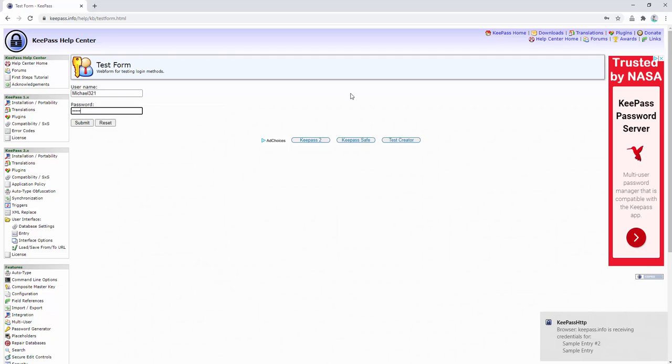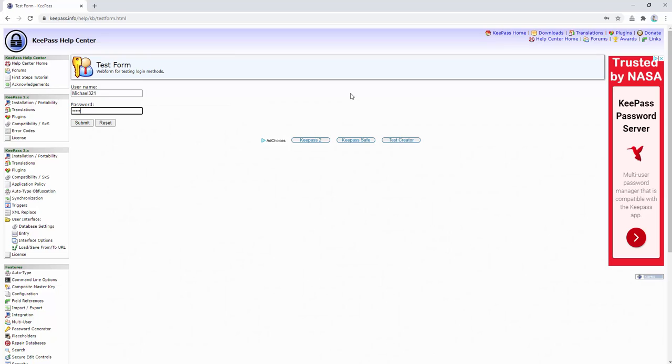Remember, for this extension to work correctly, you need to restart your browser after having installed it. And there we go. We can see it's simple to use with the KeePass software and the HTTP plugin.